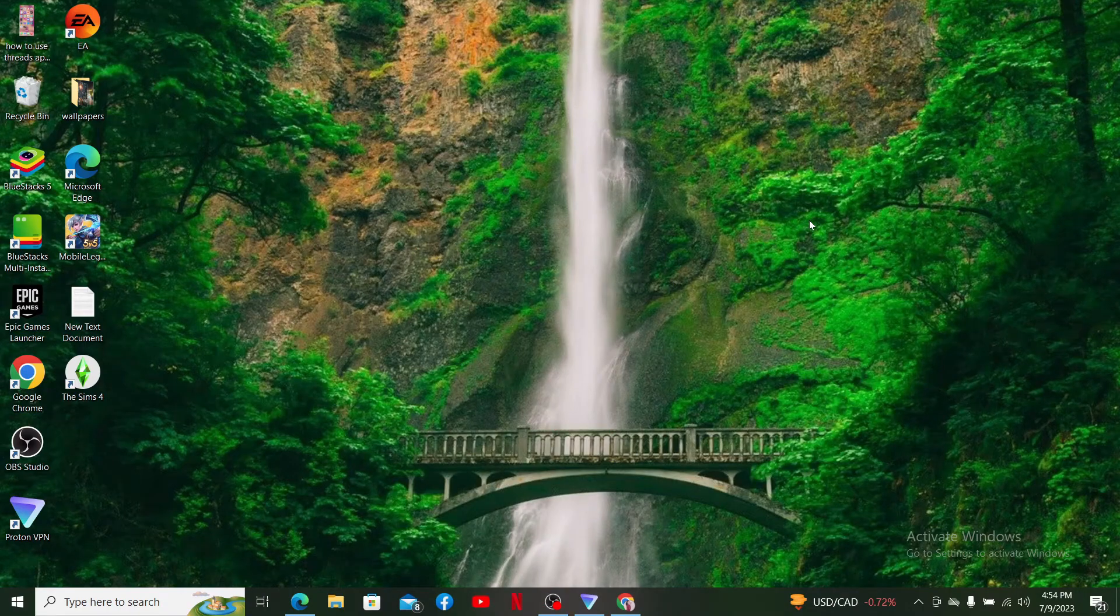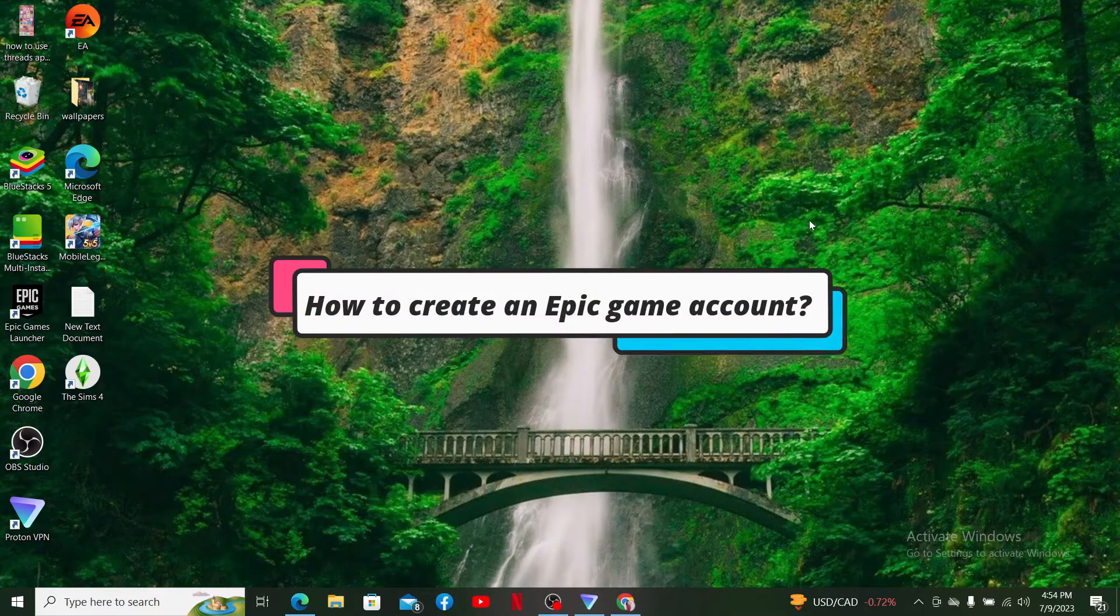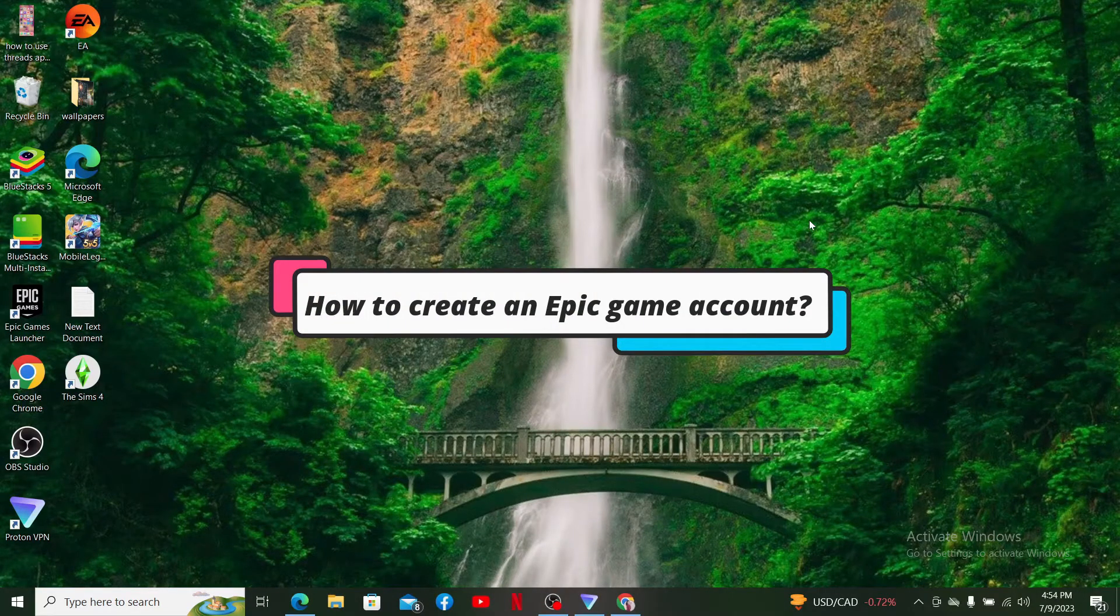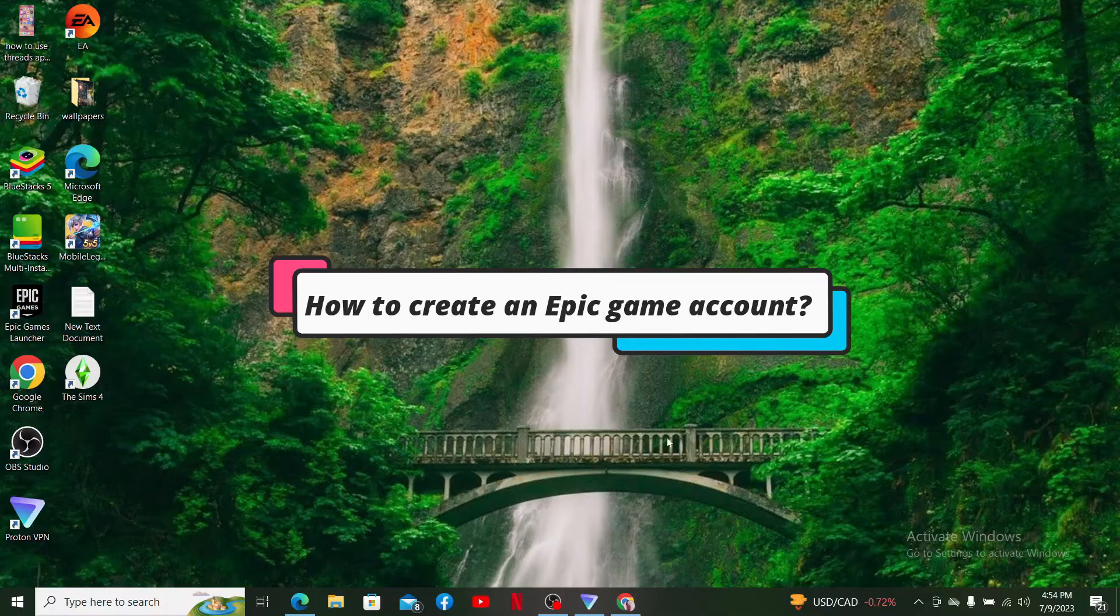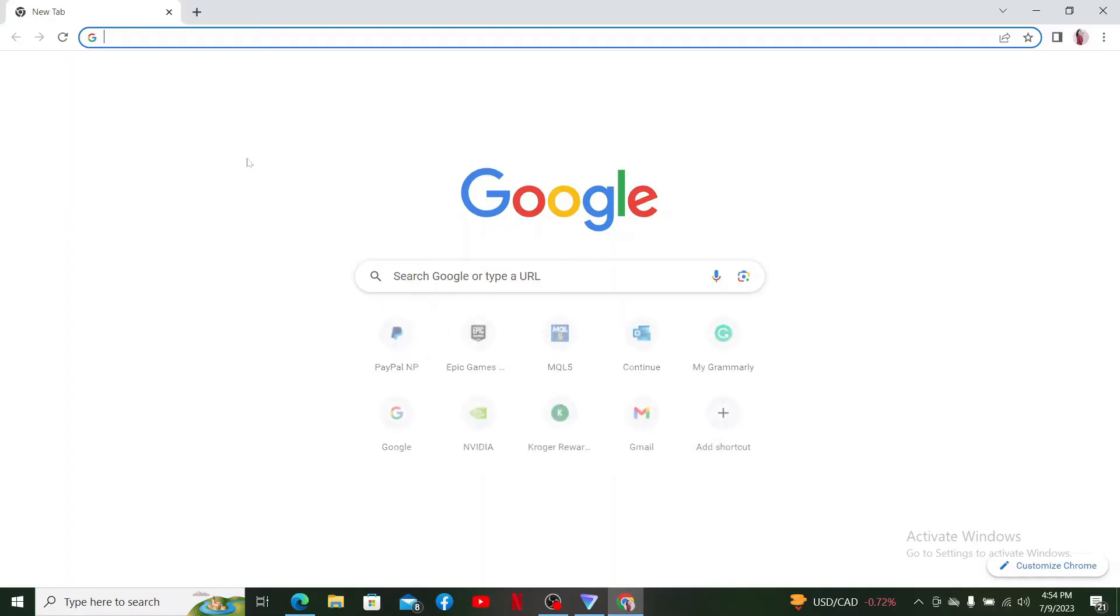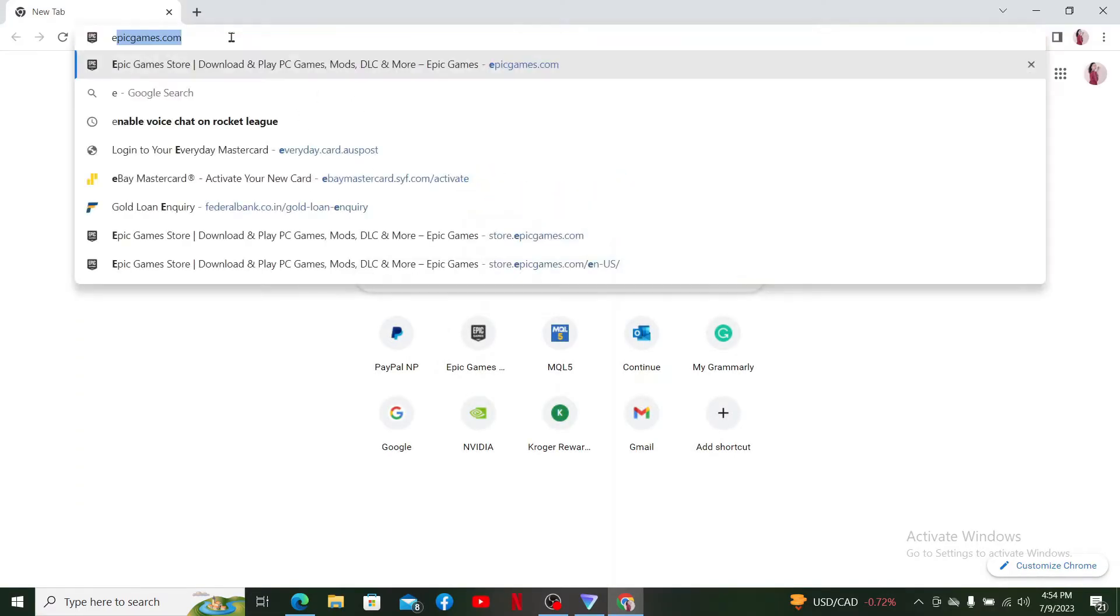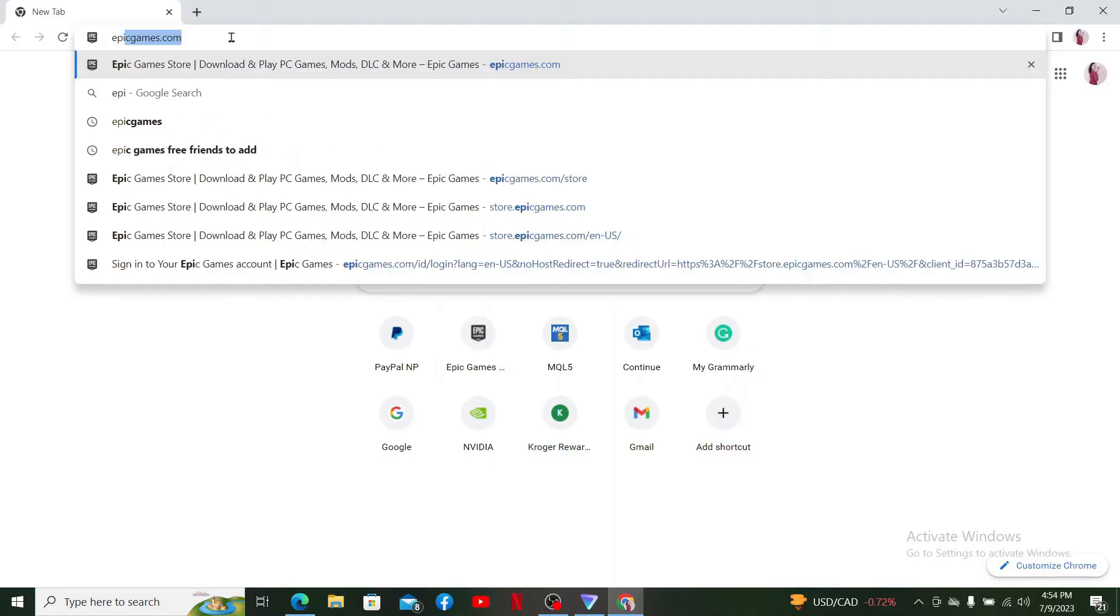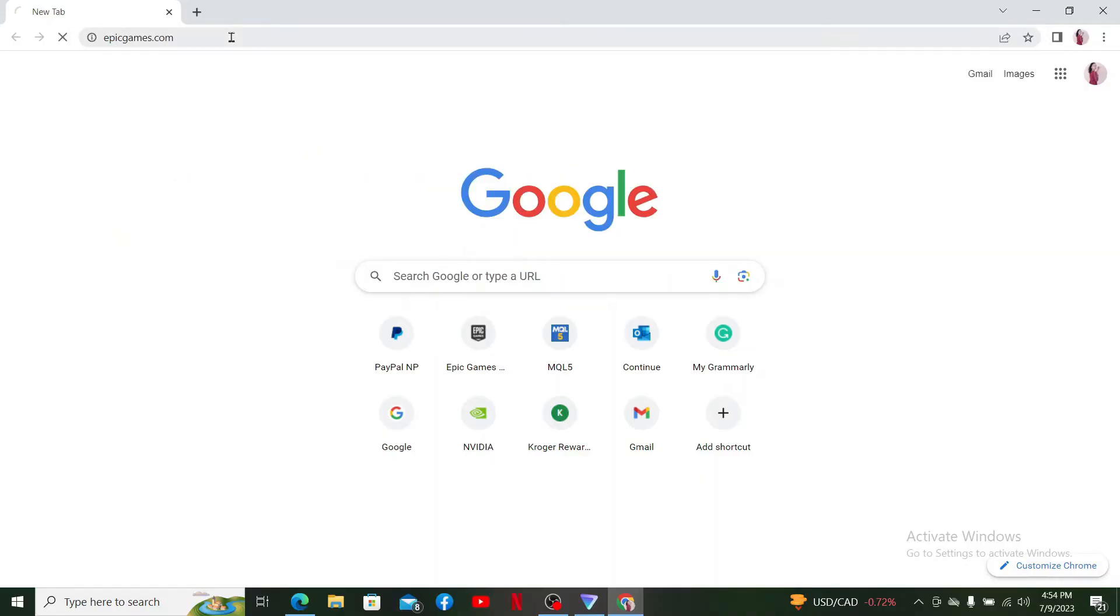In this video I'm going to guide you through how to create an Epic Games account. Simply open up a web browser and type epicgames.com into the search box. Press Enter on your keyboard to get to the official Epic Games page.